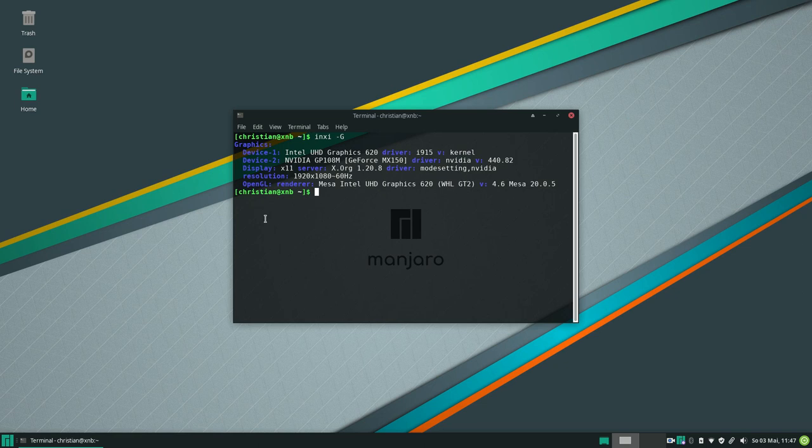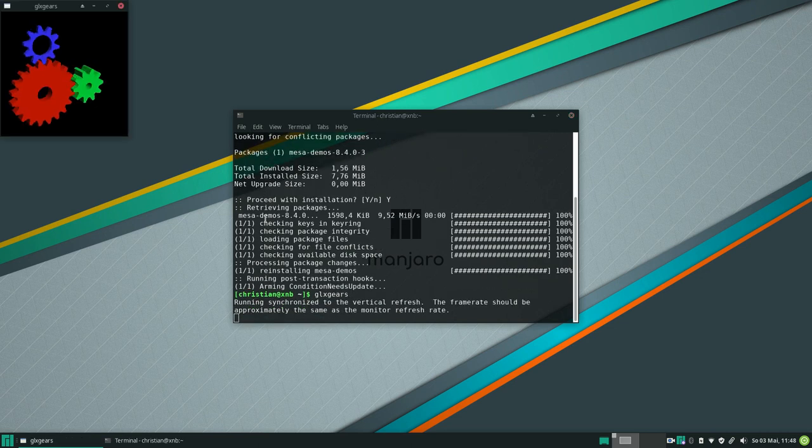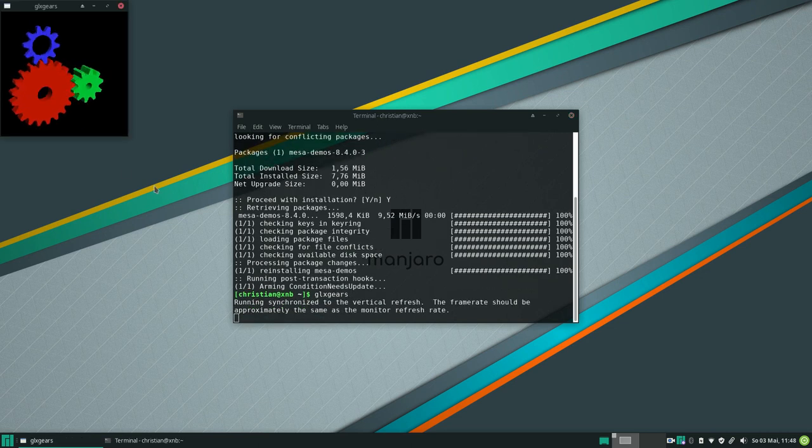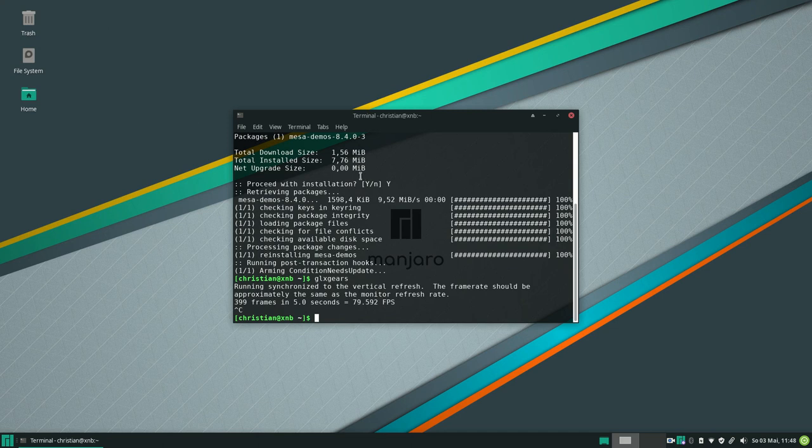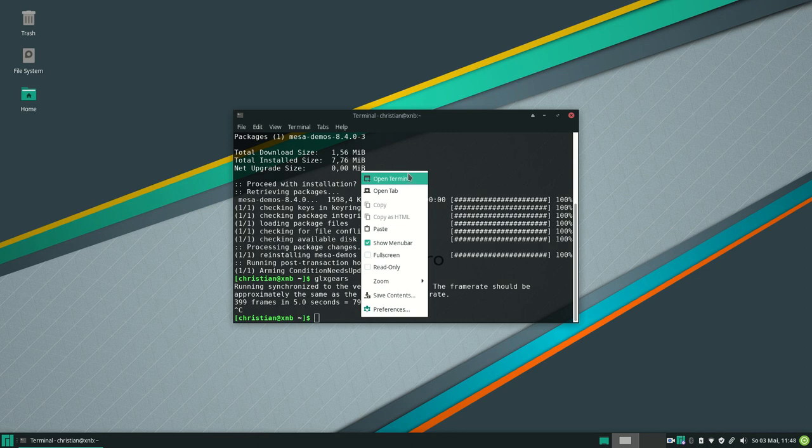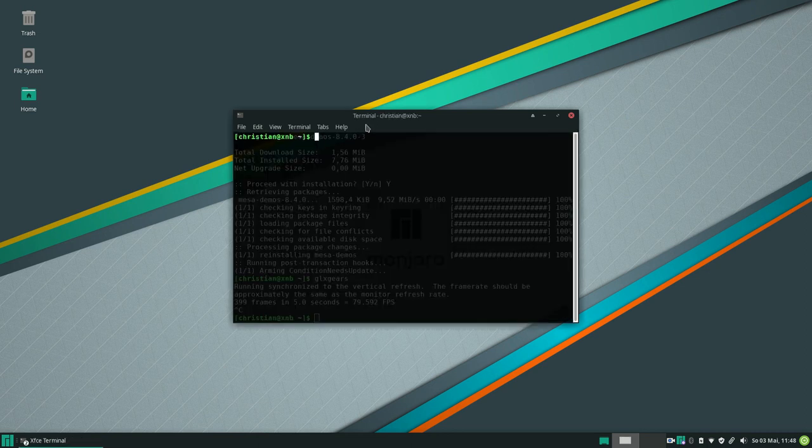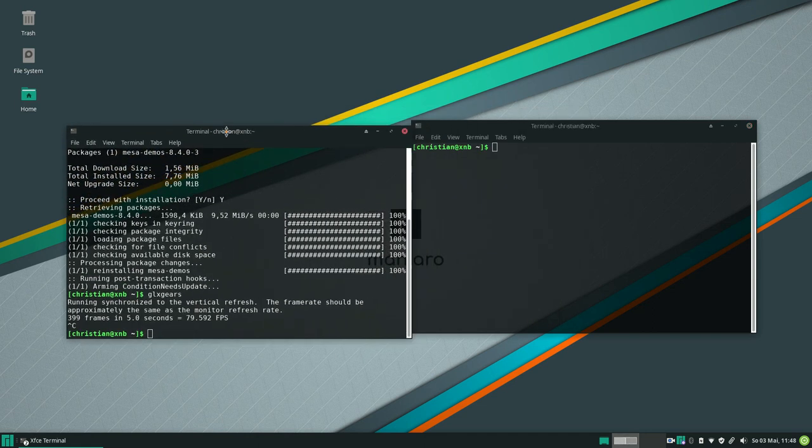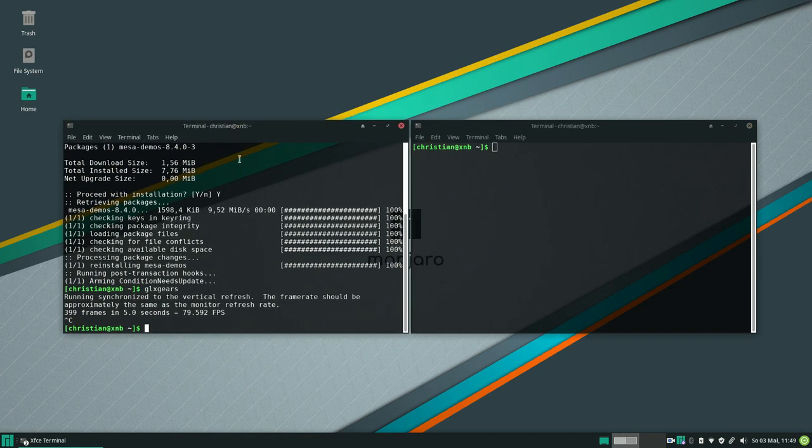I am using the tool glxgears which is a small benchmarking tool. It renders some 3D graphics, really simple and you can see the benchmark values such as frames per second and so on. Now we need to find out which graphics card is used to render that kind of application. So let's do a simple test. I will open a second terminal window and I am using the tool nvidia-smi that will output all processes that are currently rendered by the Nvidia graphics card.